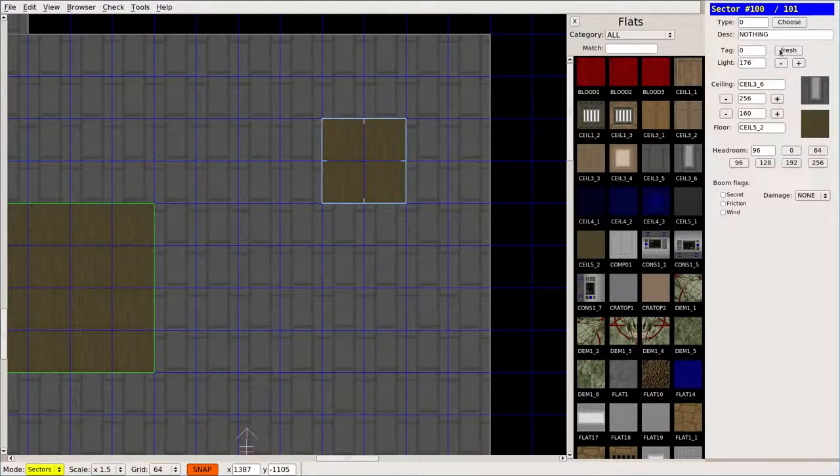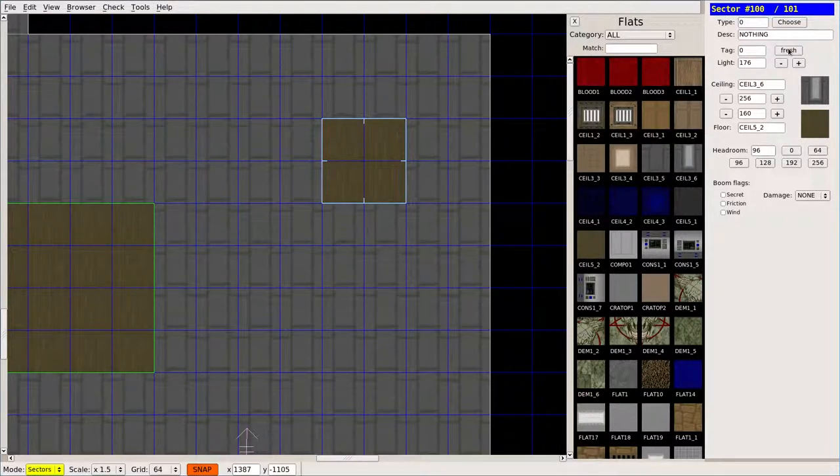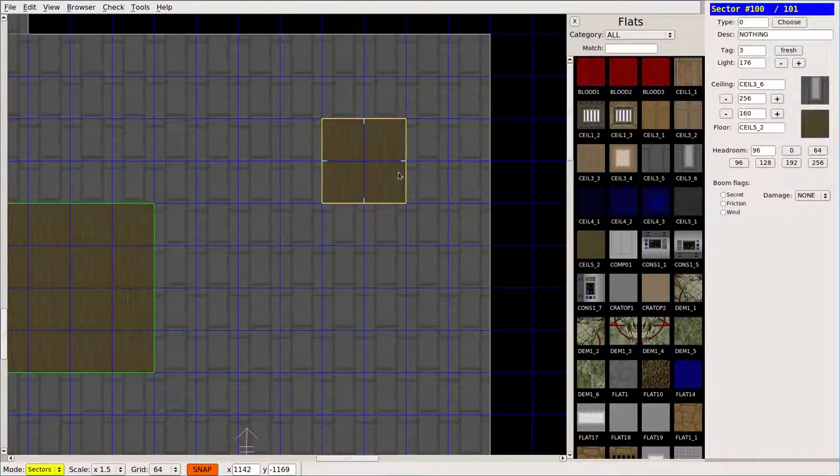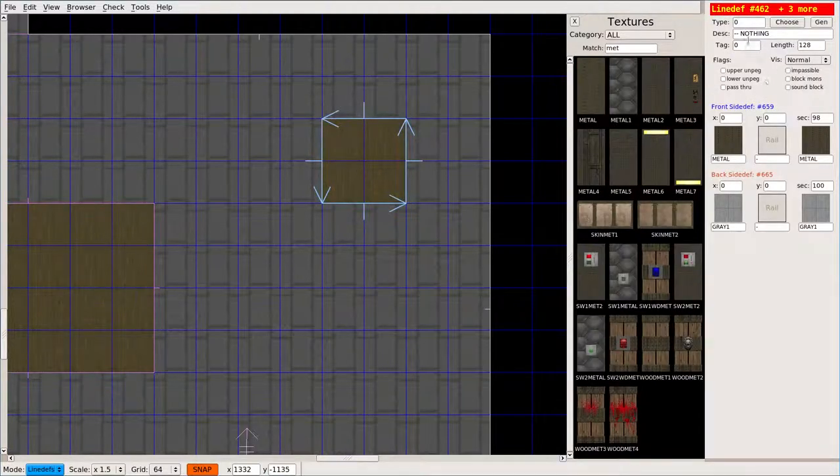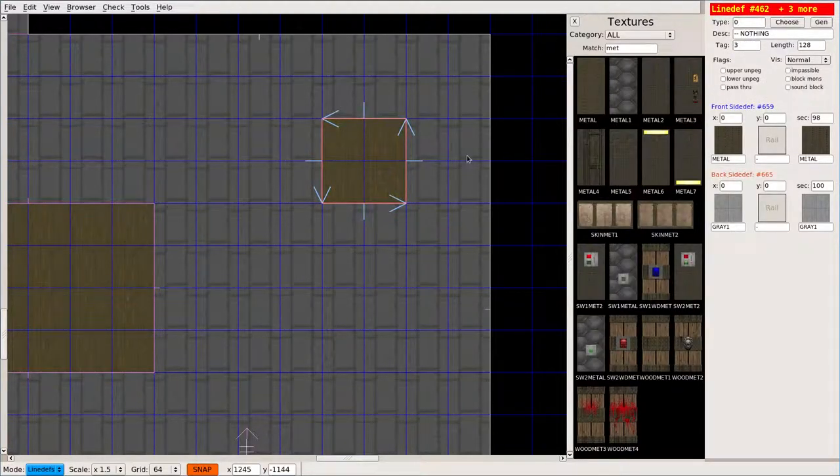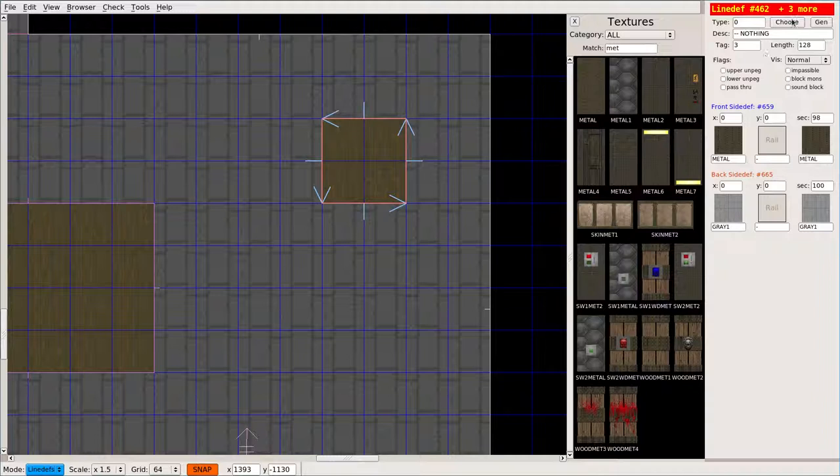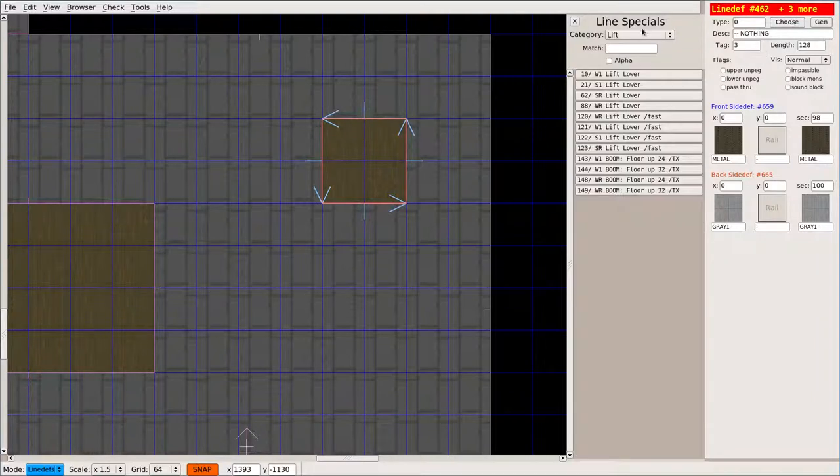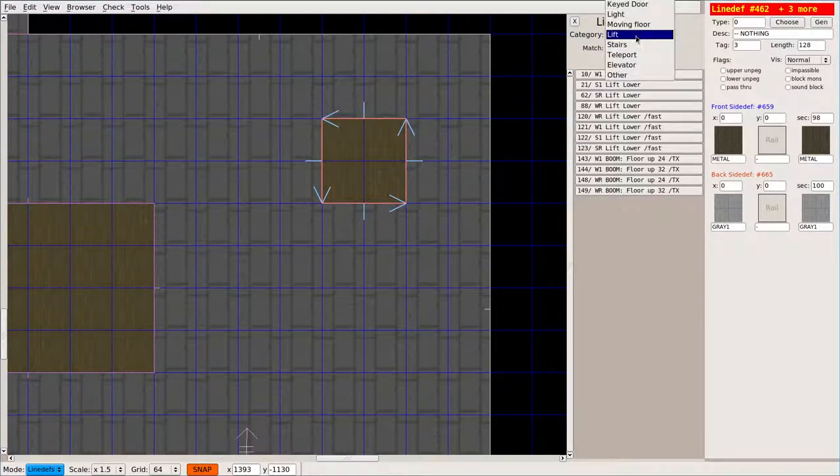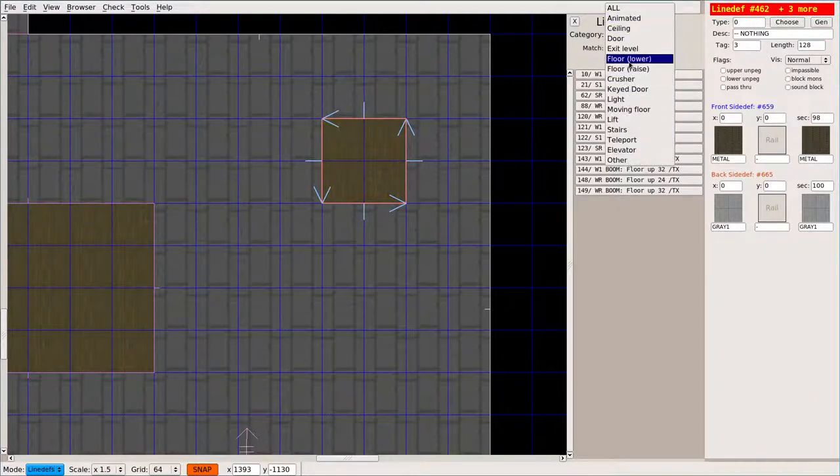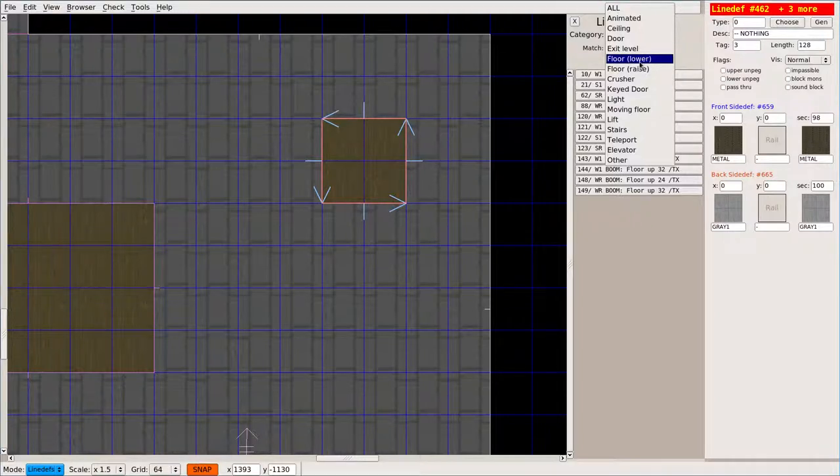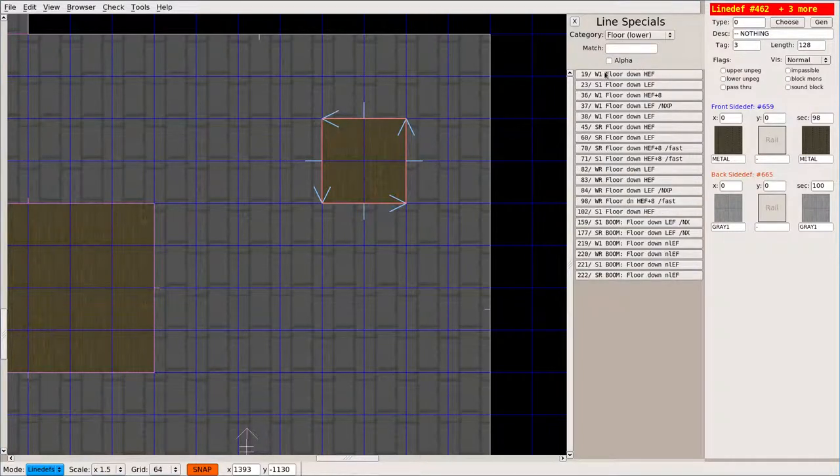Now, I will give that a tag, a fresh tag, fresh. So we'll give it three, and then we will give its walls a tag of three, remembering to click out of that box. Now, we're going to say choose, and we can say instead of lift, we have lower floor or floor lower, and we have these different options.